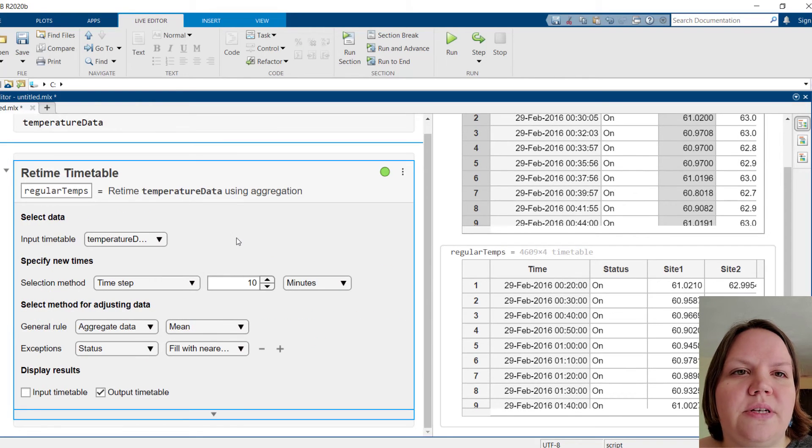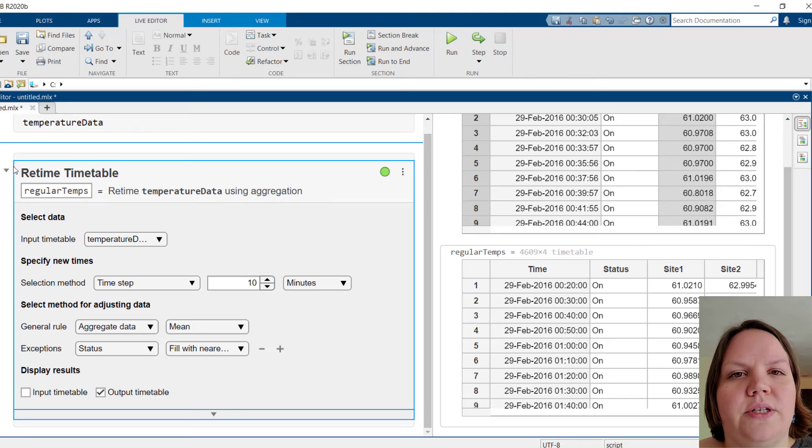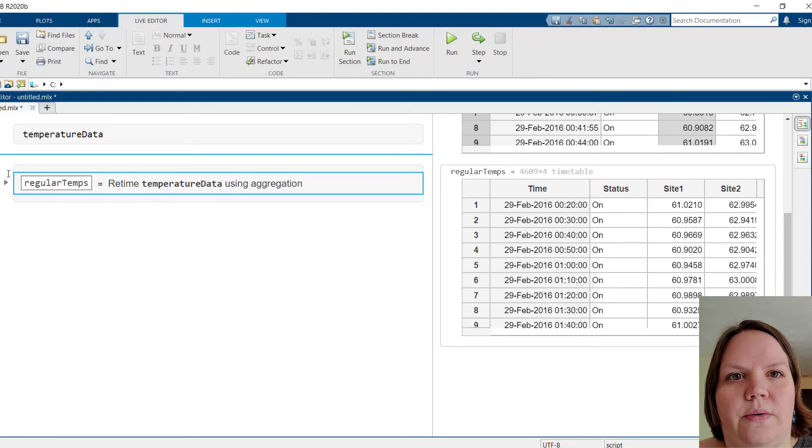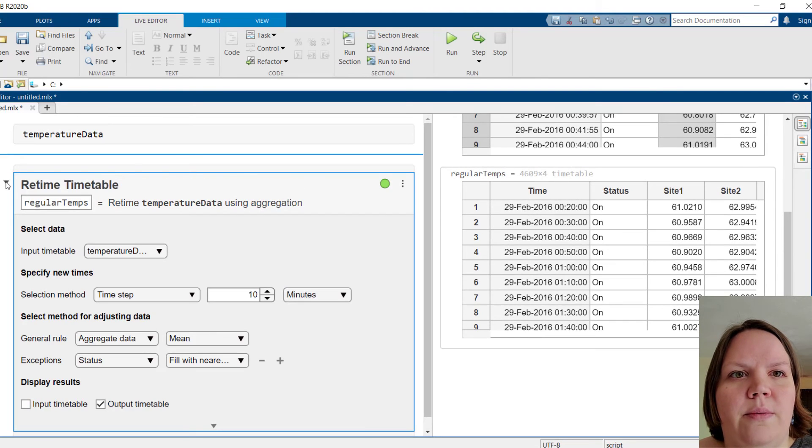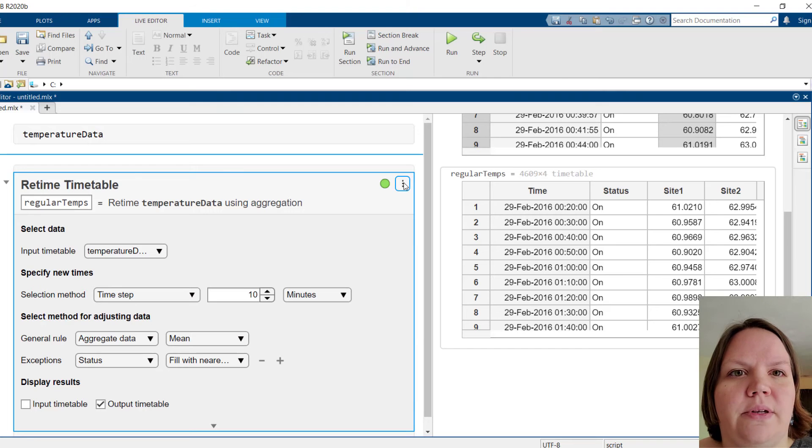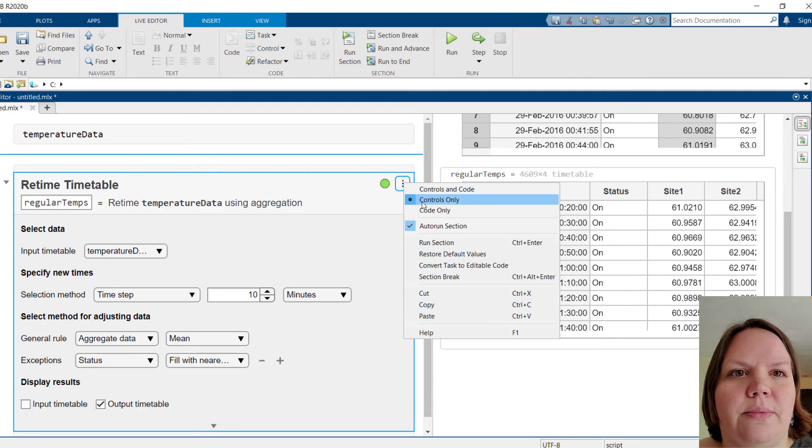Finally, we can choose to minimize the task or convert to editable code. From here, we are ready to use the new timetable in our next step in preprocessing.